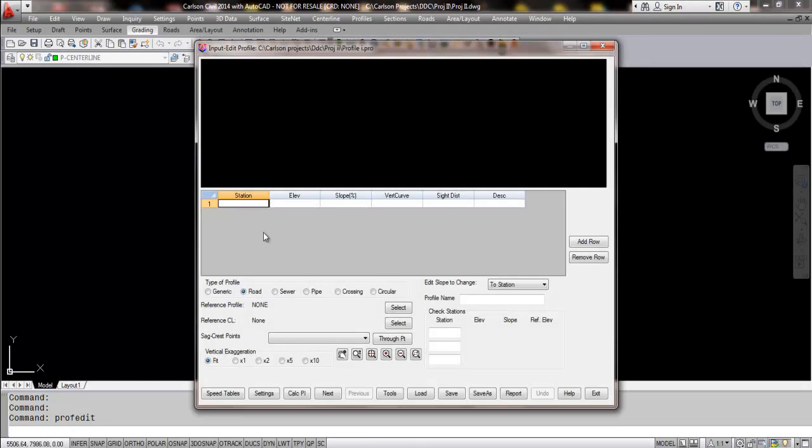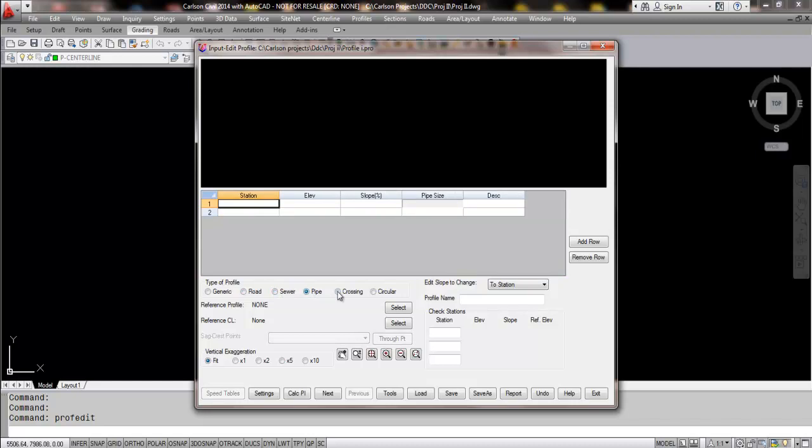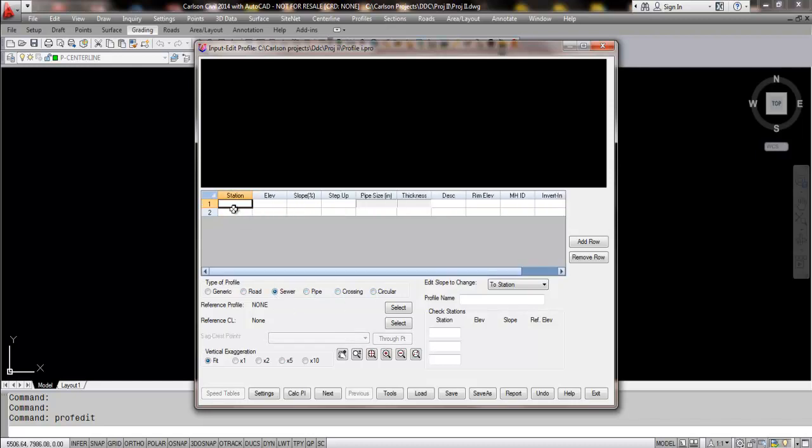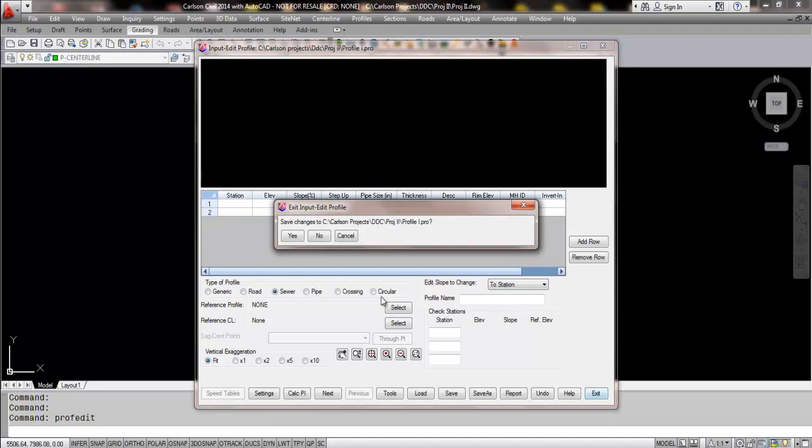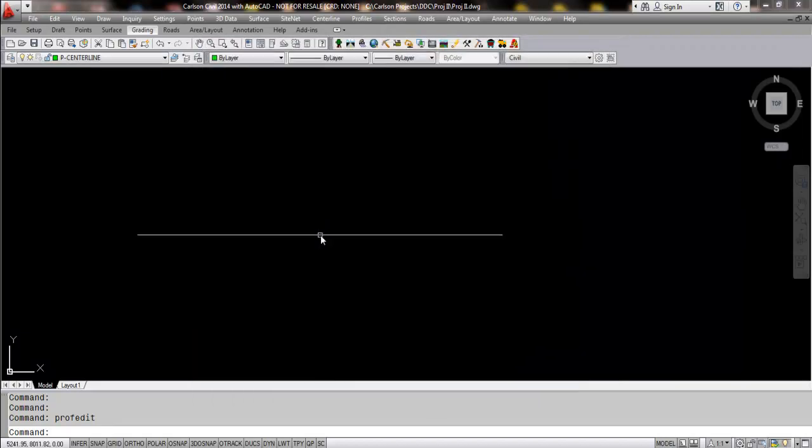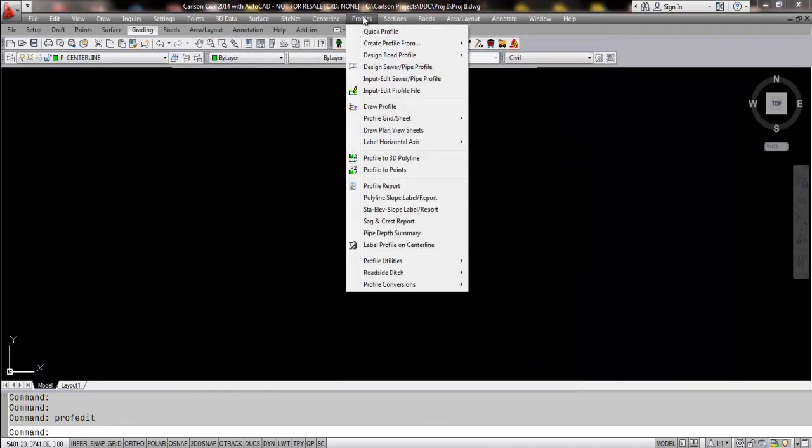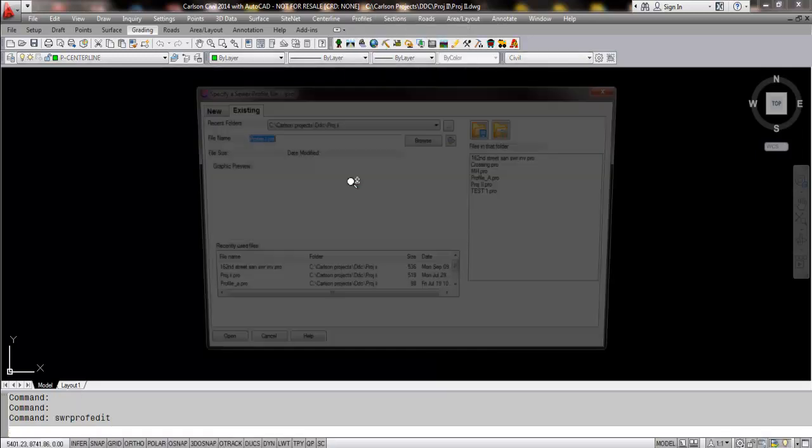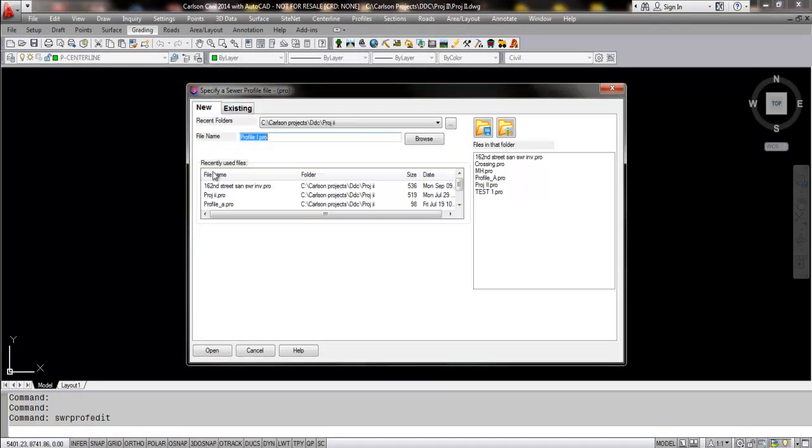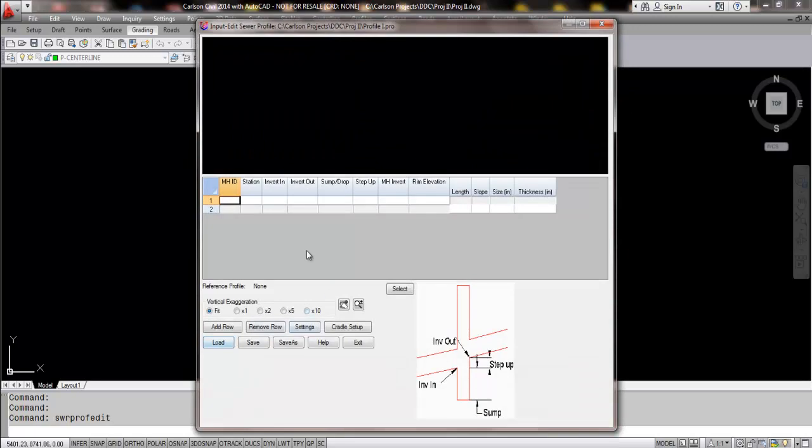And traditionally in profile 1 we had the generic, the road, the sewer, pipe, crossing, and circular where a user could enter in station and elevation and when they would get additional structures in there they could input the rim elevation as well as the slope. The challenge in this command however was that if a user wanted to have separate input entry options for not only the invert but also for what we're calling a sump or drop information